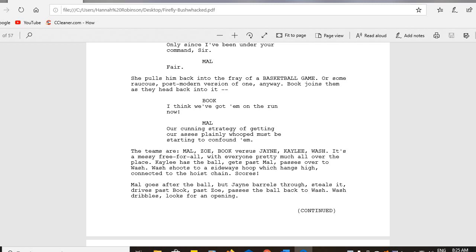Dialogue helps develop the characters. Zoe is very much a by-the-book, no-nonsense type person, even though she throws in the odd barb. And Mal is Mr. Sarcastic, always trying to have fun. Book yells out: "I think we got him on the run now." And Mal responds: "Our cutting strategy of getting our asses plainly whooped must be starting to confound them." You might notice that the language specifically chosen is simple, lower class, almost country hick — because these travelers on the spaceship are not the elite of society. They are regular, common blue-collar men and women, and through dialogue we help define the characters by making them speak in a manner that helps the audience understand who they are.